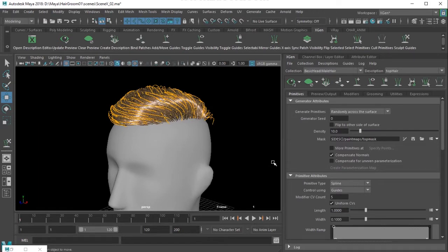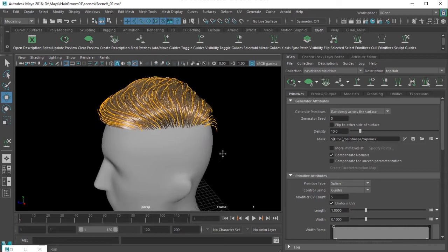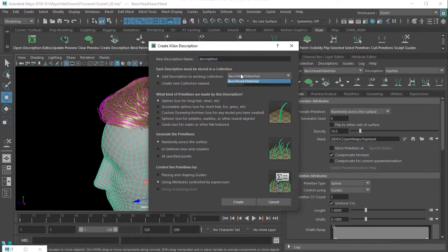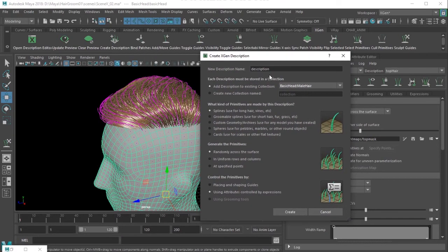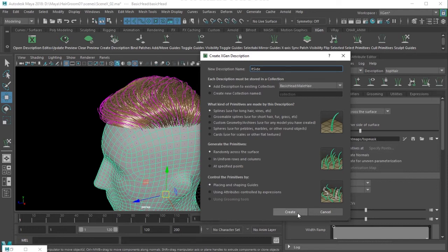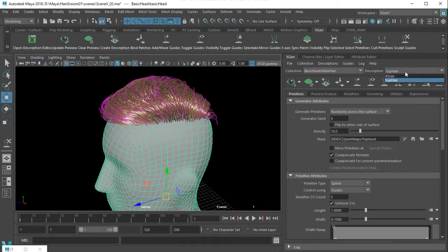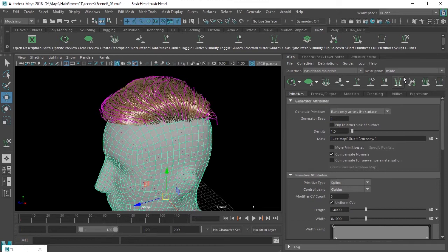That's how I create the top part of the hair. For the side part, I select the model, click the button, and I'm using the 'male hair' collection. This time I'm choosing 'Left Side'. I'm using splines with 'Generate Randomly Across' for placement. When working on top choose 'top', when working on side choose 'side' - that way edits affect only that description.